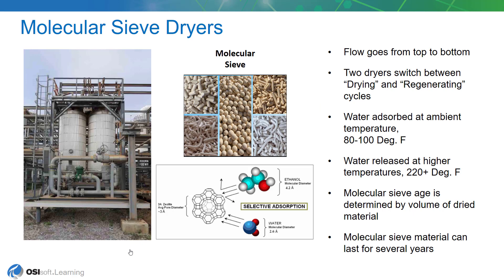We'll be working with some data that was obtained from an oil refinery about their molecular sieve drying process. You can see the dryers depicted there. This is just an example of what they look like.